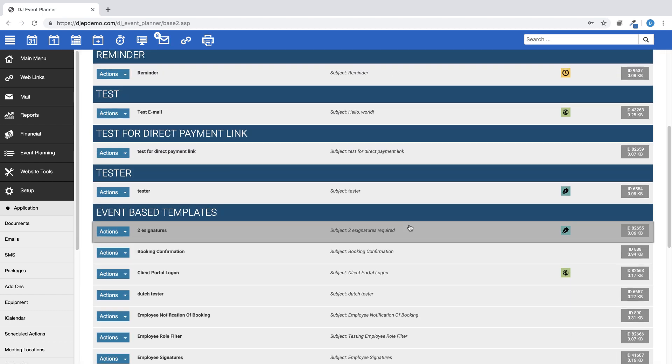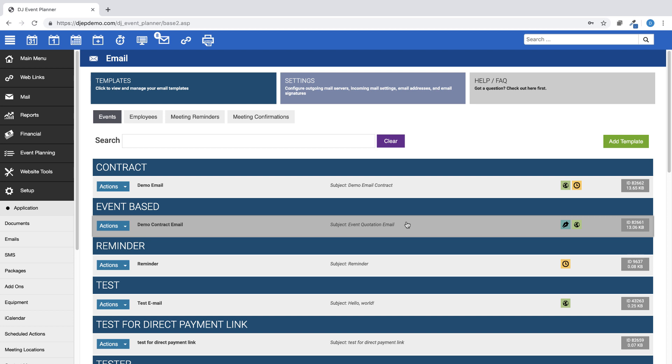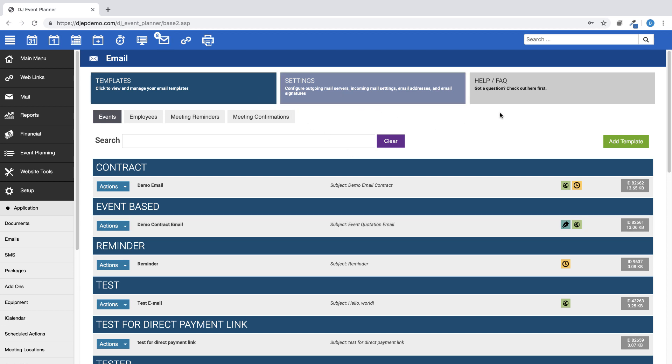At the top of the page you will see buttons labeled Templates, Settings, and Help FAQ. You are currently on the Templates page.